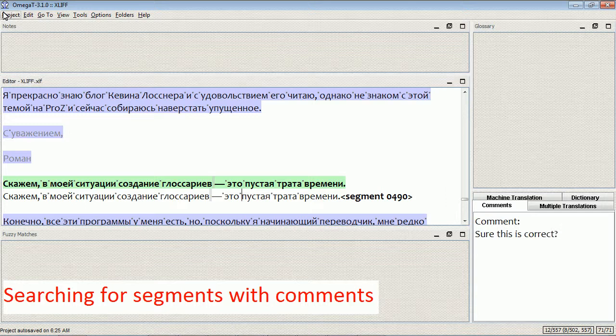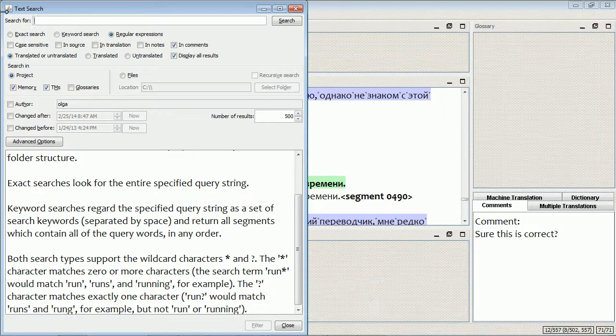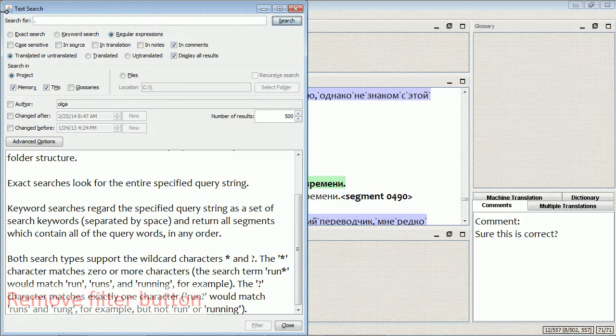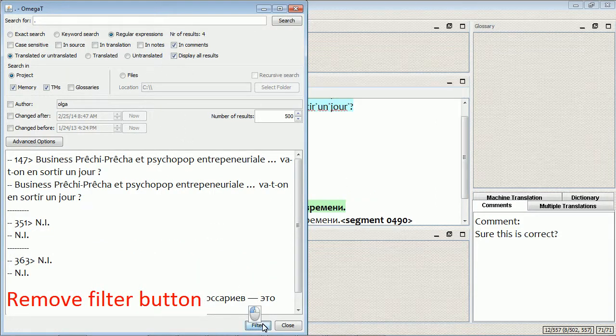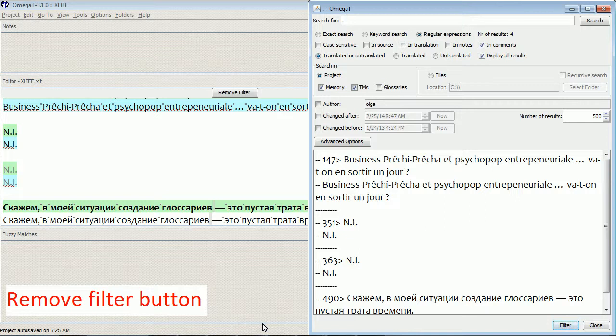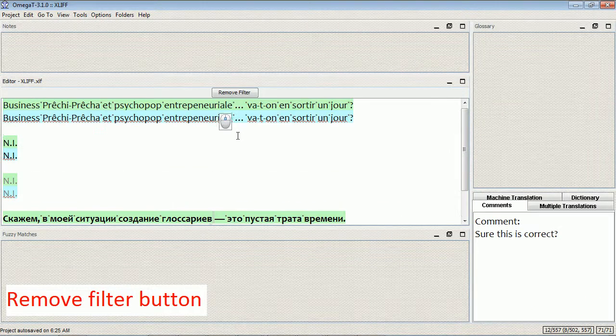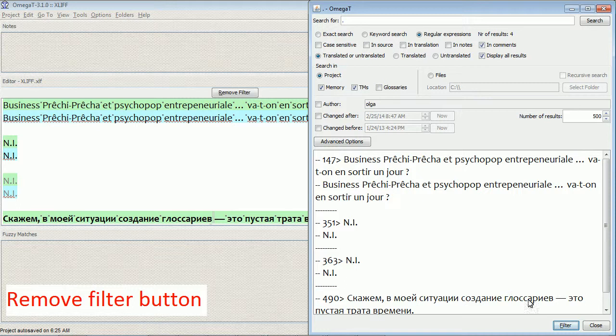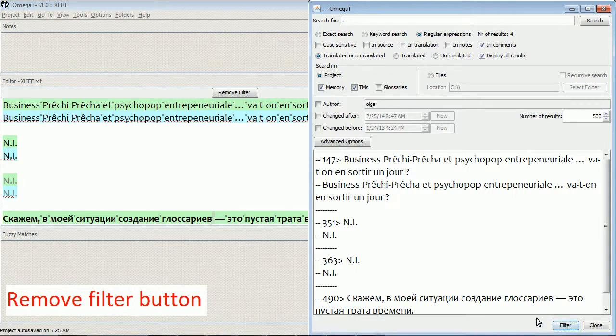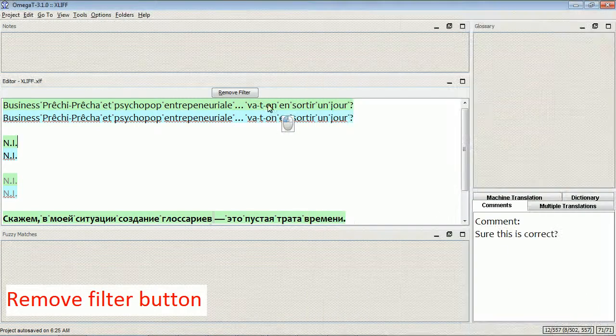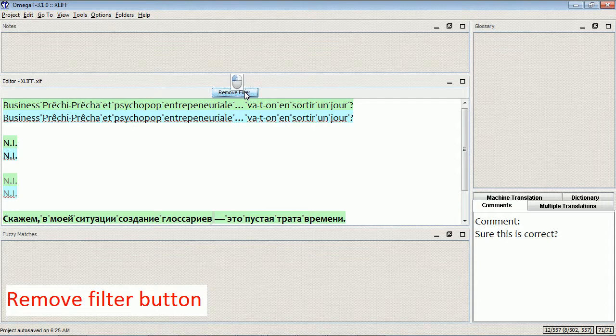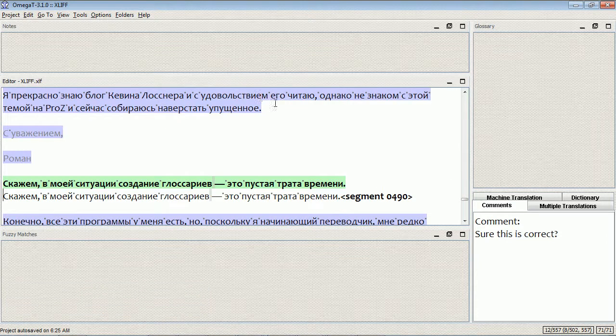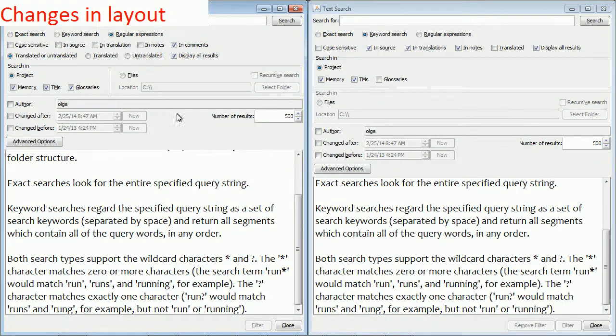The next improvement is revamping of the filtering function. If I have search results, I can filter the editor pane using those results. So in this case, only four search results appear in the editor pane. If I want to remove the filter in the old versions, I would click the remove filter button over here, but now it's here. So if I want to remove the filter, I click this button.